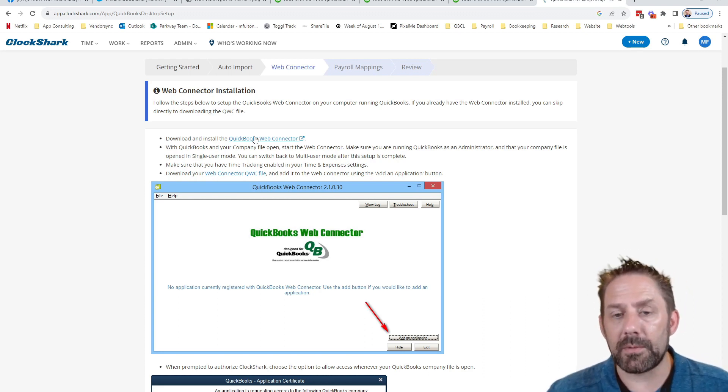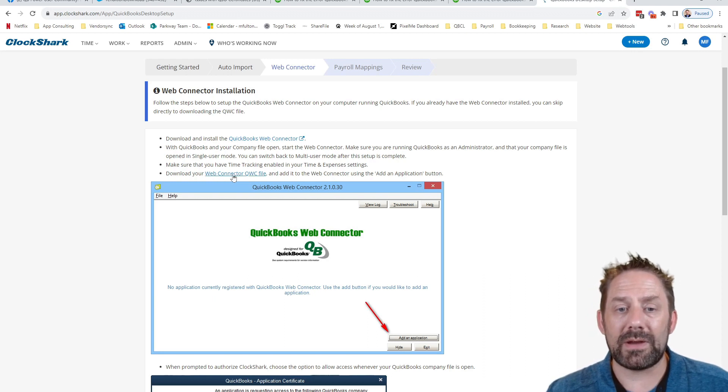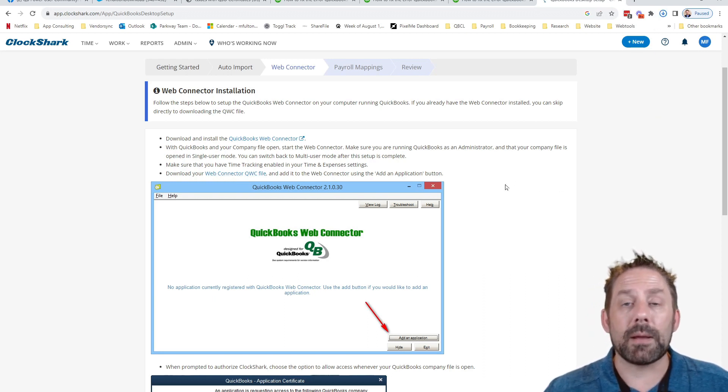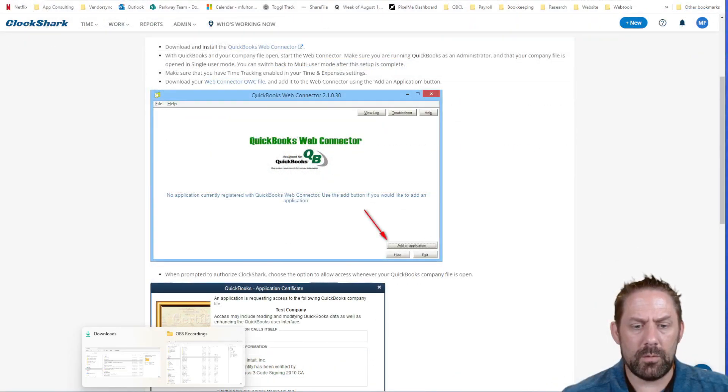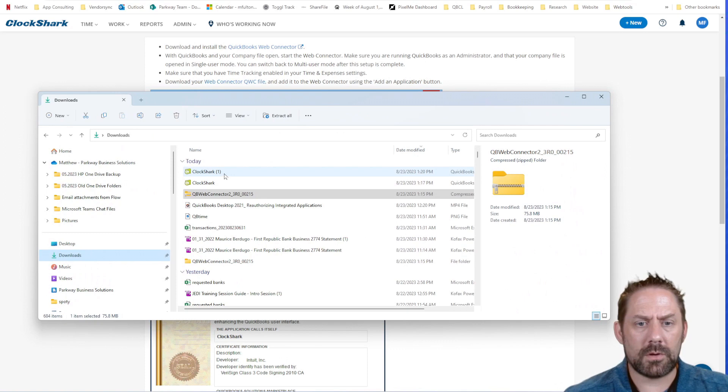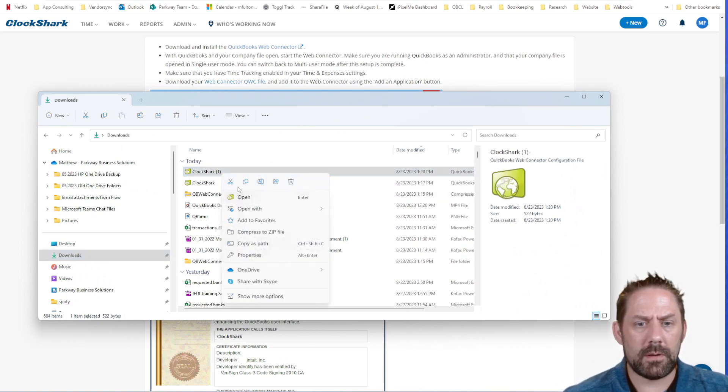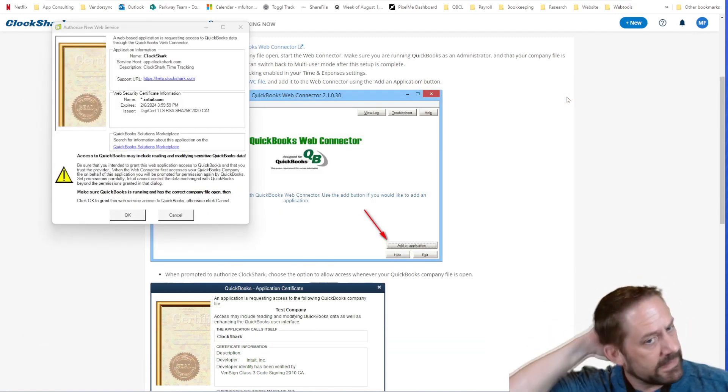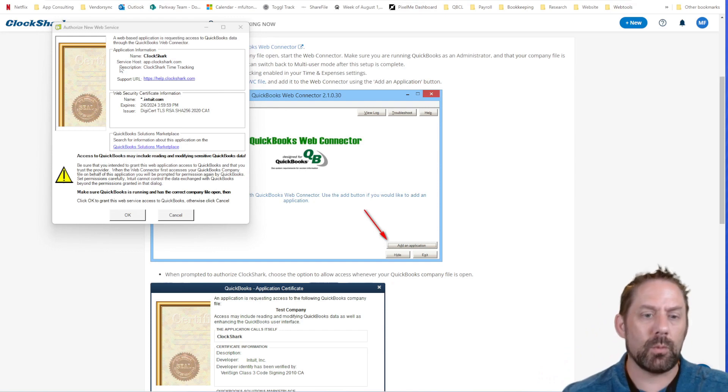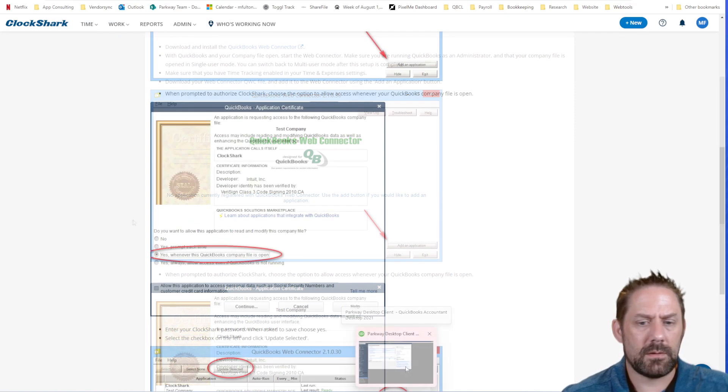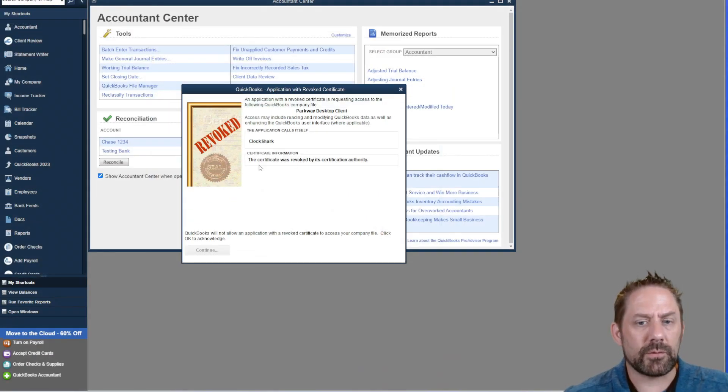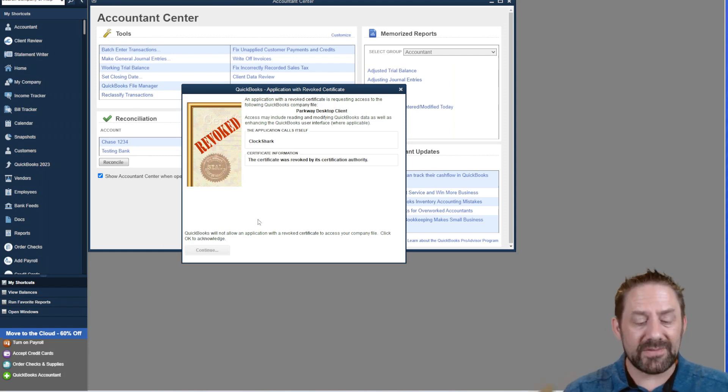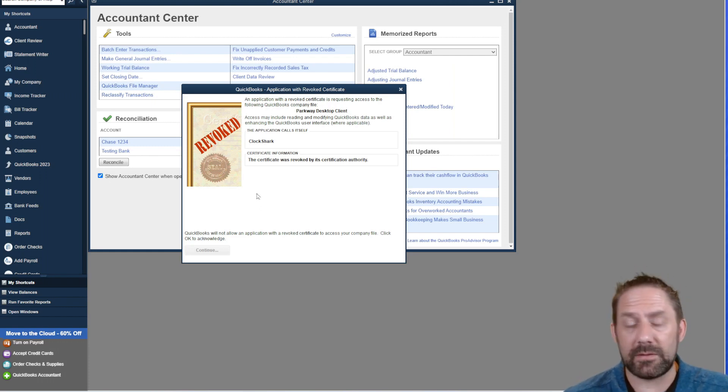In this scenario, I'm going to utilize the one that's already installed on computer and we're going to click download web connector file here to be able to go through, open it up and start the process. So we'll come over, we'll pull up our Clock Shark piece here and let's go open. So what this basically did is it's pulling up to pull in the actual web connector piece. It's going to ask me to authorize this information. We'll click OK. And now we're getting new details here. The certificate was revoked by its certification authority. All right. So this is exactly what we were expecting to see, some kind of revoked issue here.